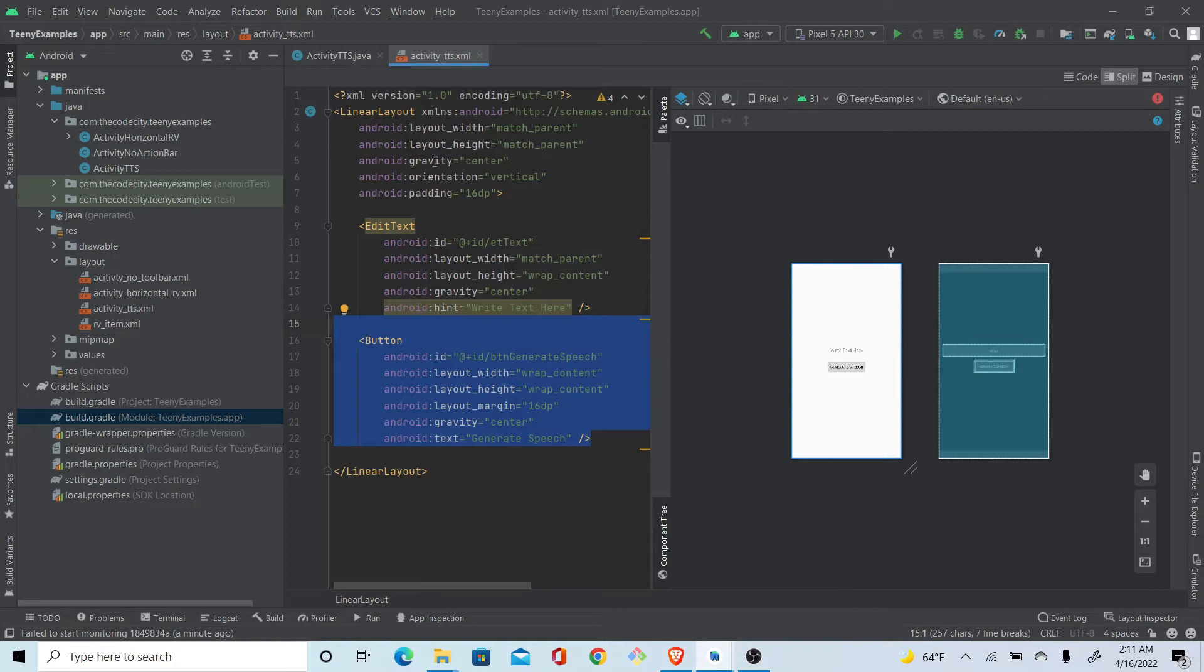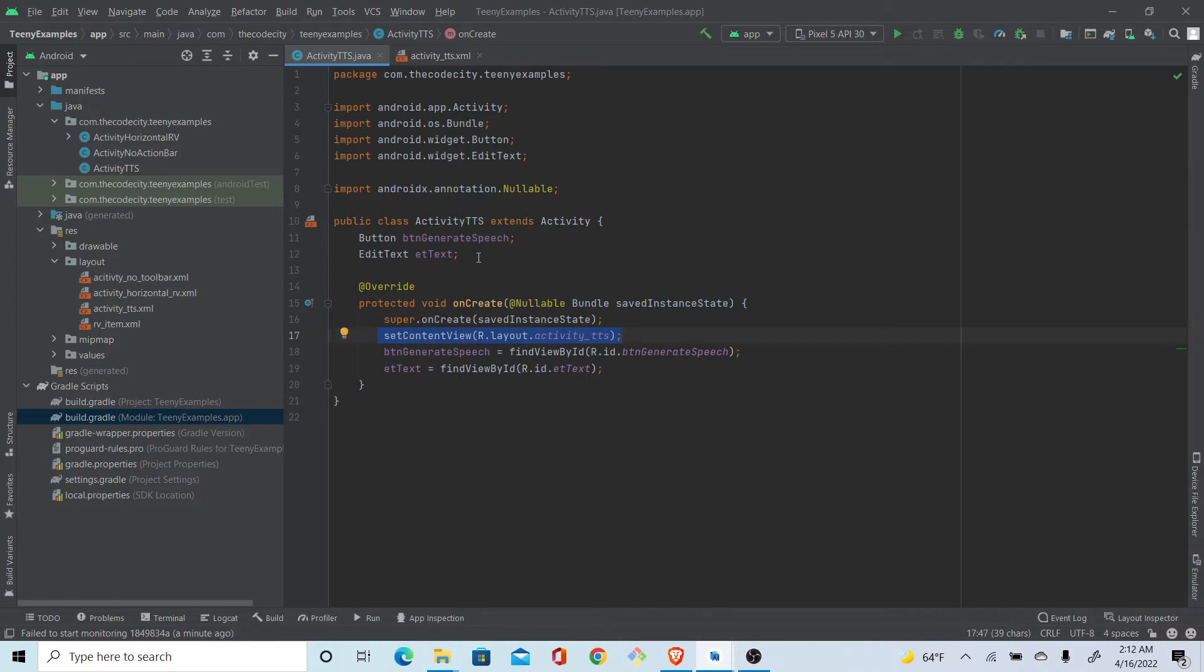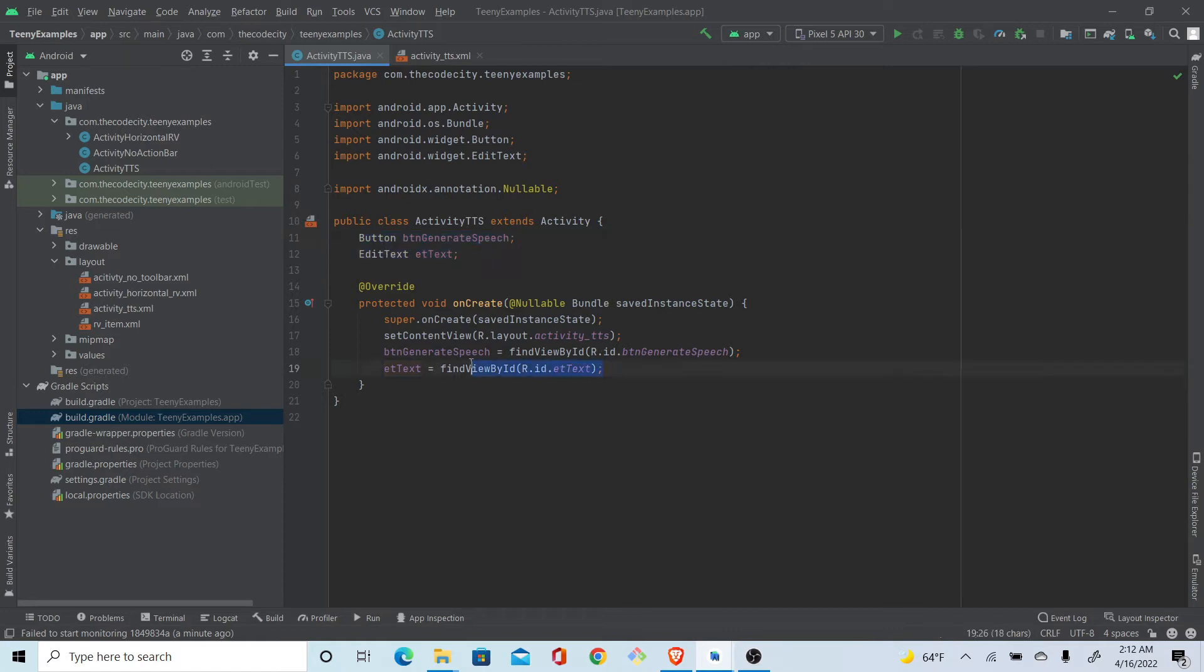Alright, so I've already created an activity here and I have set the content view to this layout. As you can see, I have created this button and a text variable and I have referenced those things from the layout.